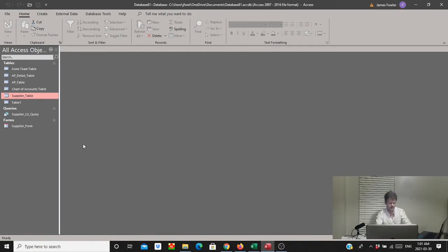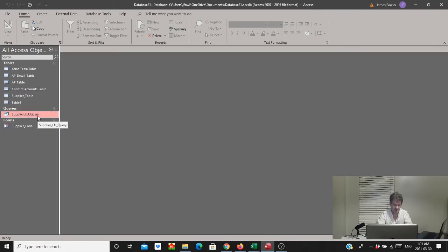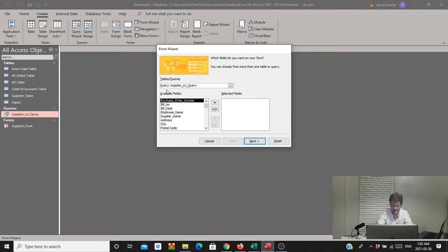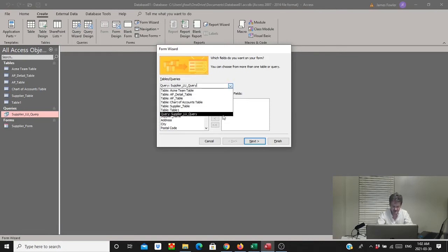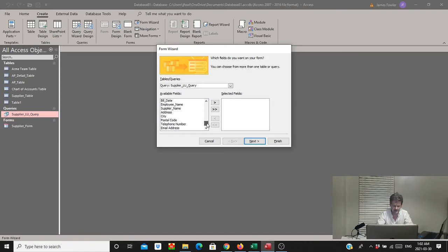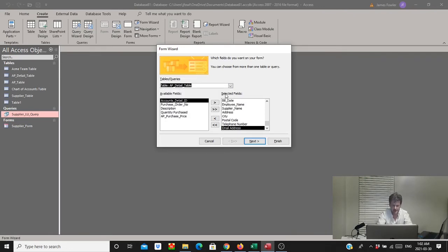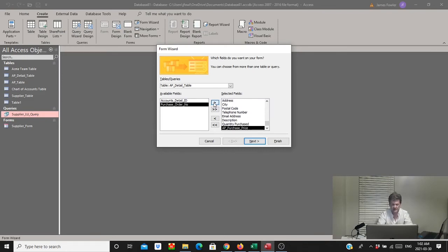Now we're going to create the top part of our form. We'll select the supplier lookup query since that's going to be our main form source, go to Create, and select the Form Wizard. The supplier lookup query is automatically populated. We'll hit the double arrows to pull everything over. Then for the subform items, we switch to the accounts payable detail table and pull over just the description, quantity purchased, and purchase price — that's all we need for our accounts payable form.